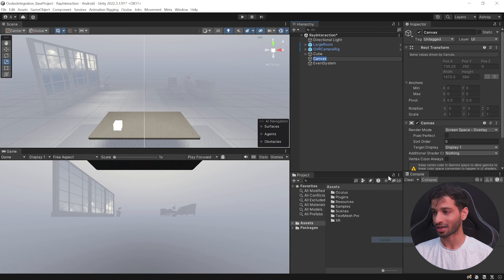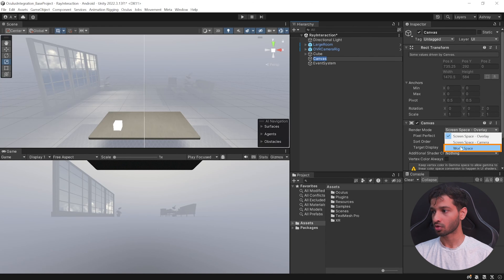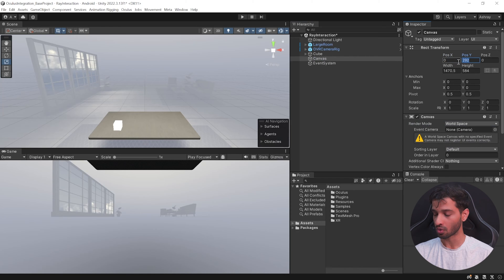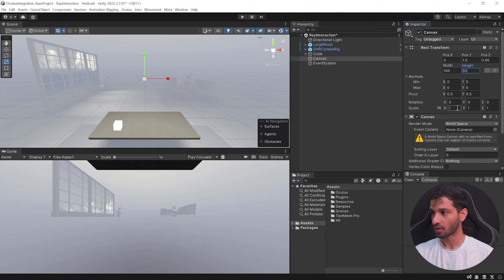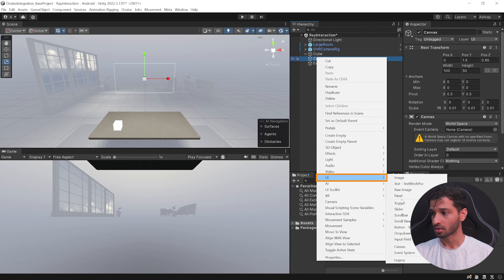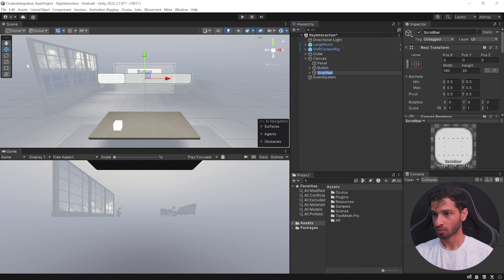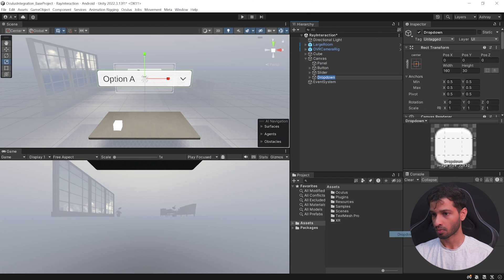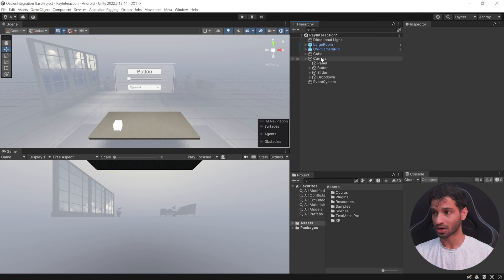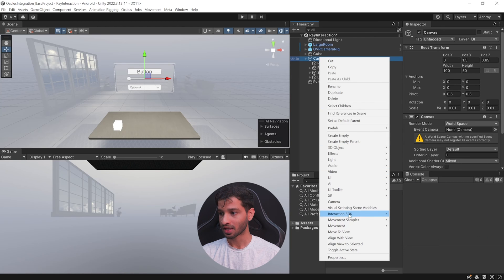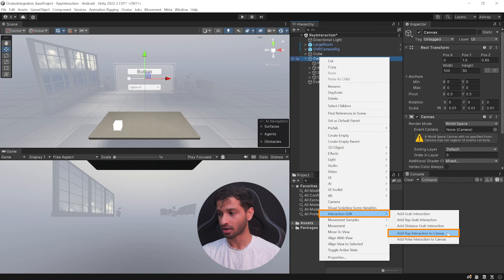To create a ray interactable UI canvas, create a Canvas by selecting UI > Canvas. Set the render mode to World Space, reset its position to zero, set Y to 1.5 and Z to 0.65, set width to 200 and height to 50, and scale it down to 0.01 in all directions. You can add a panel and any UI elements you want.